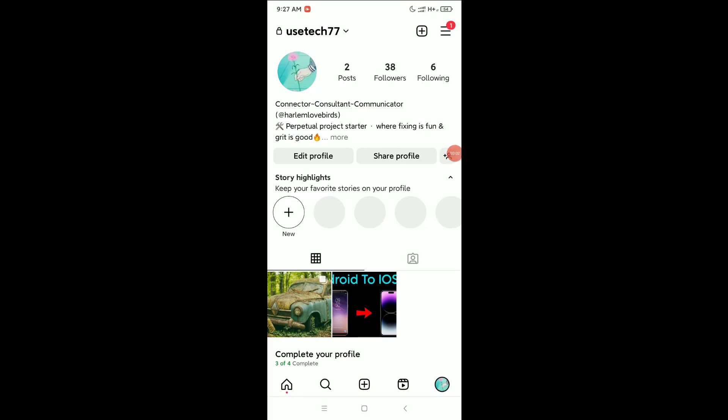Hello everyone, welcome back to my channel. Today in this video I'm going to show you how to delete a single Instagram picture from a multiple photo post on Instagram. So let's begin.